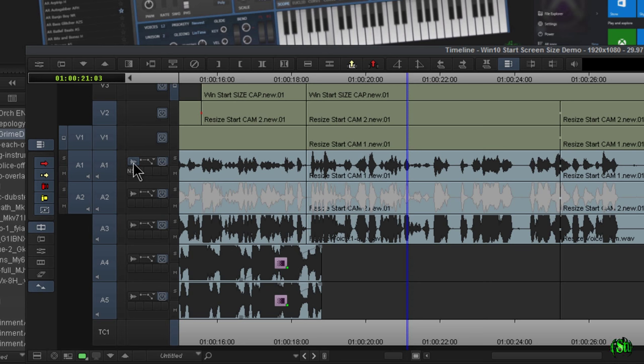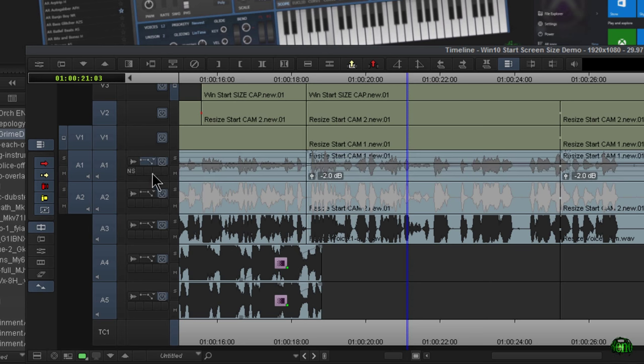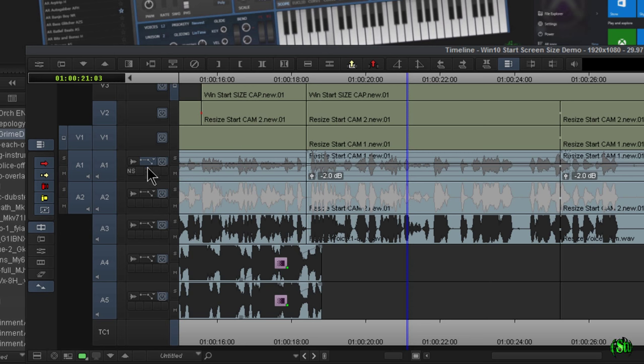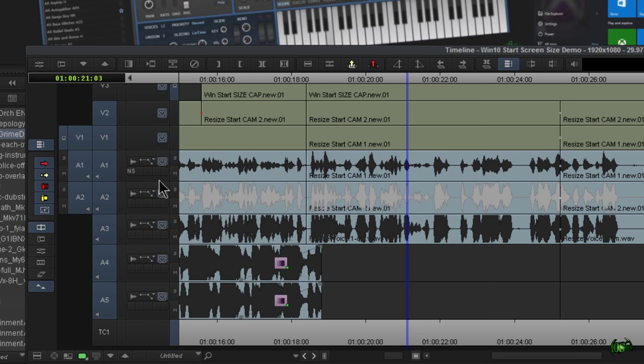When I click it right now, it's not doing anything. We can click our little dropdown here and choose, say, clip gain, volume, and things like that. Put that back to none, but our waveform icon doesn't work.